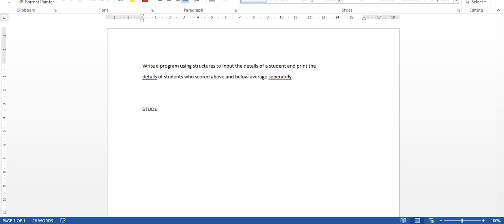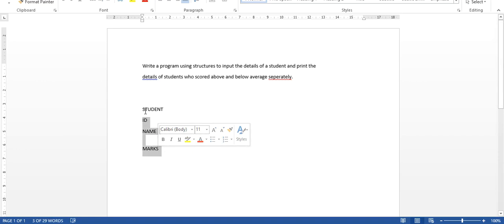When I talk about a student structure, what are the basic characteristics or elements related to a student structure? The first one is ID — you call it the student USN. The second one will be the name, and the third one will be the mobile number, or you can have any details. I'm going to consider only three important elements: ID, name, and marks. Consider marks as the overall average marks or percentage of marks obtained. These are the three elements identified under a student structure.